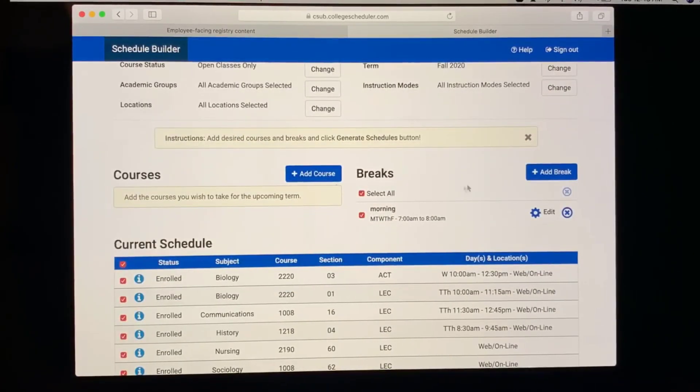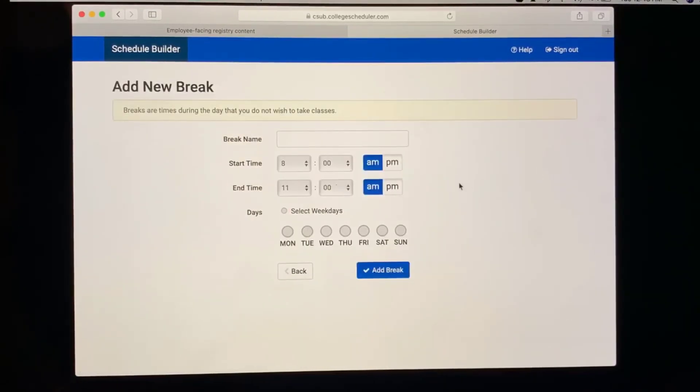You can also add breaks into your Schedule Builder. You select the start time, the end time, the days you want them, and you name the break.